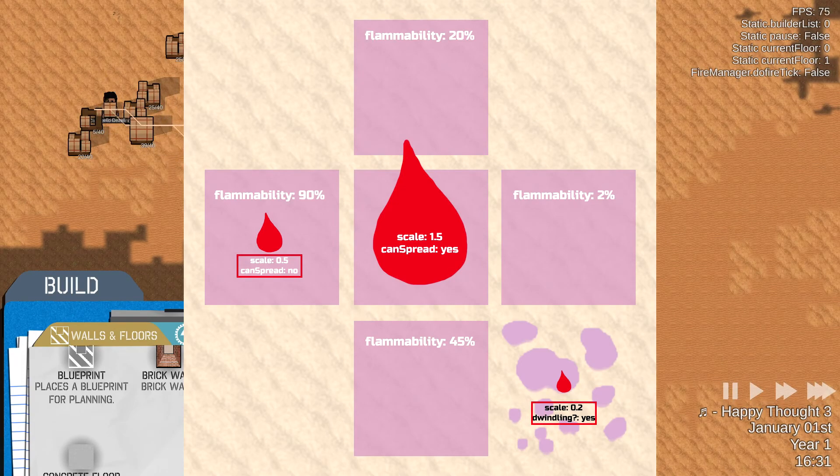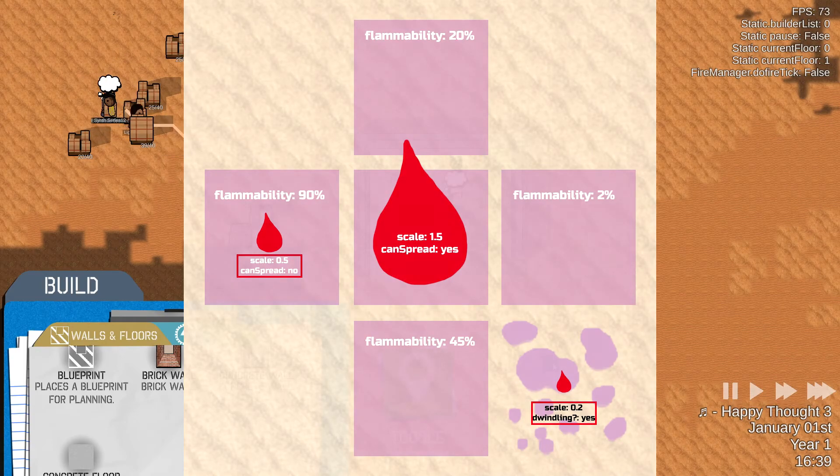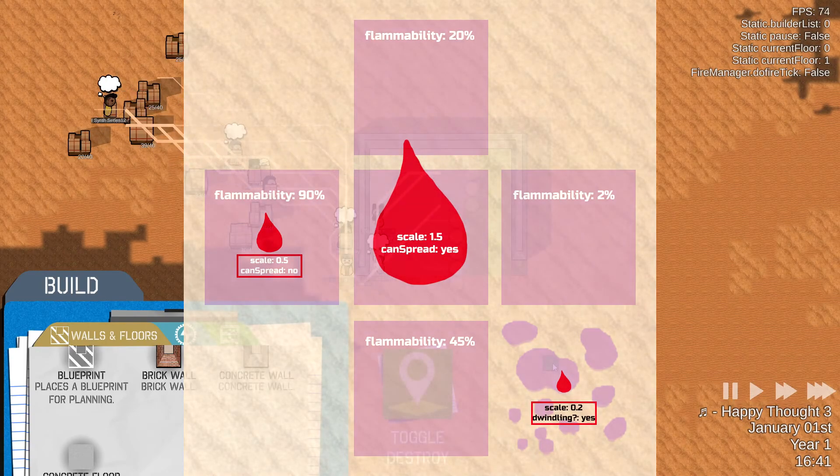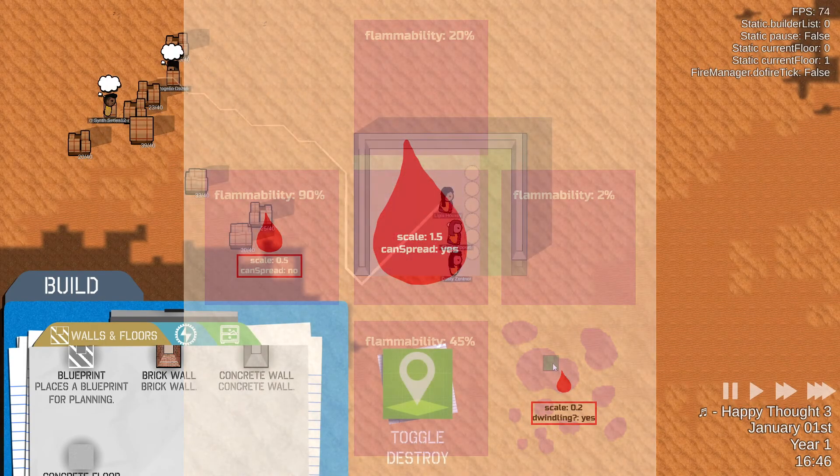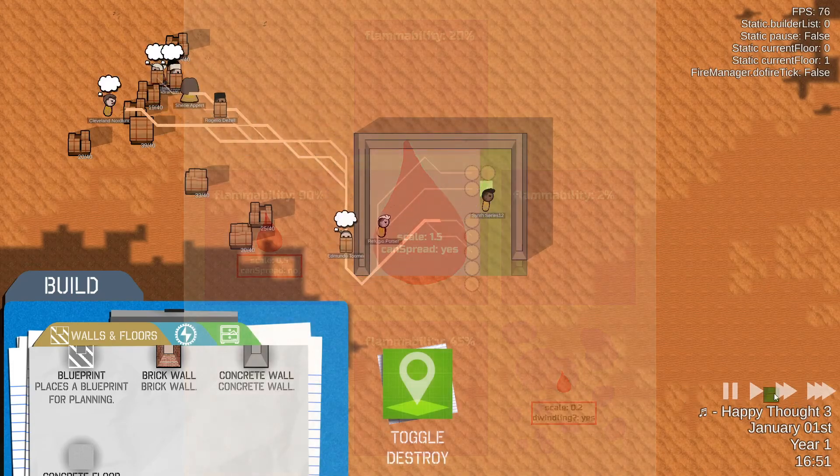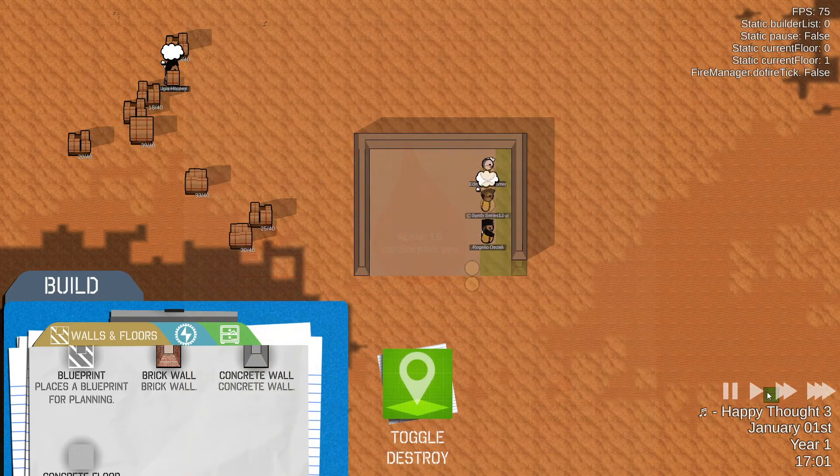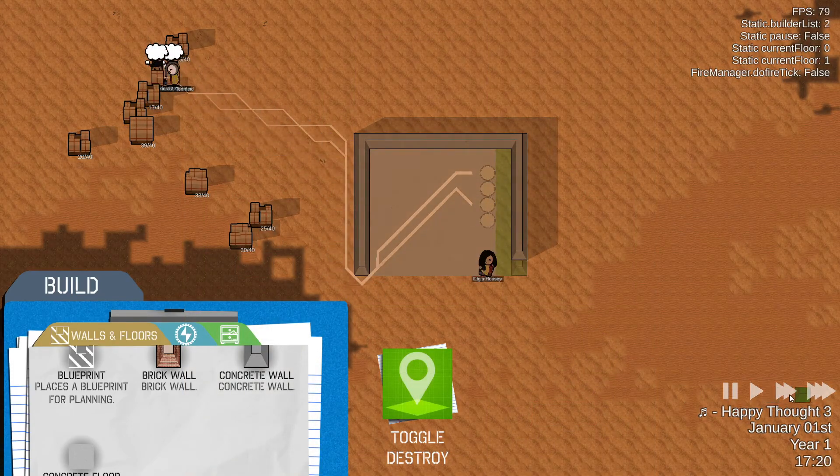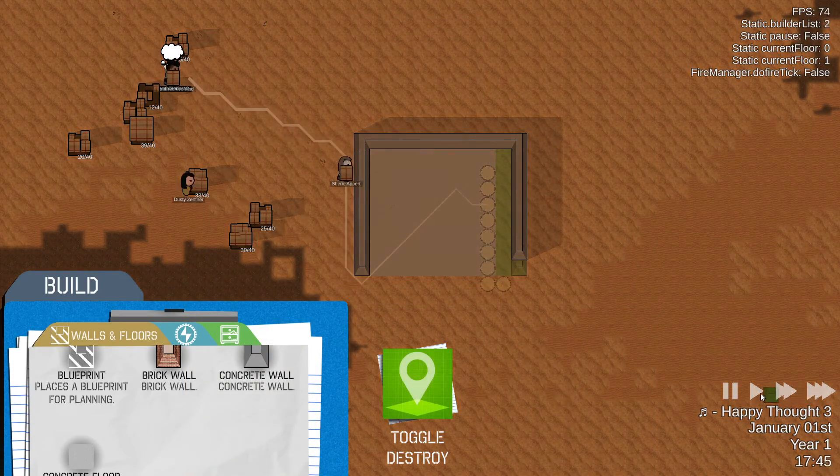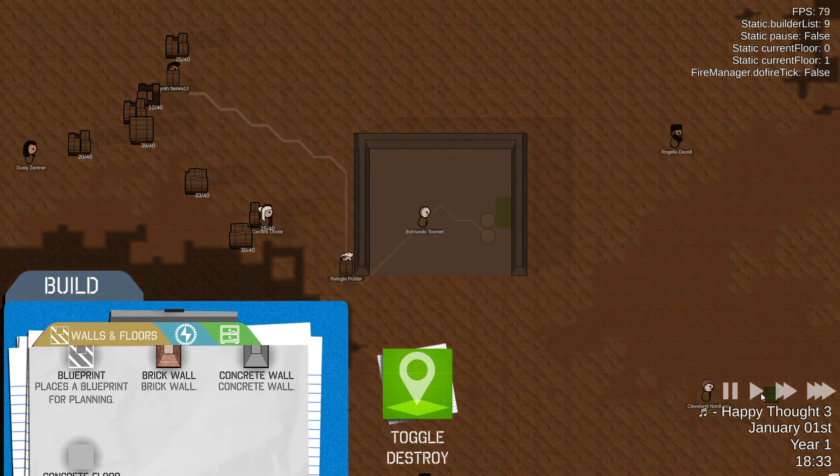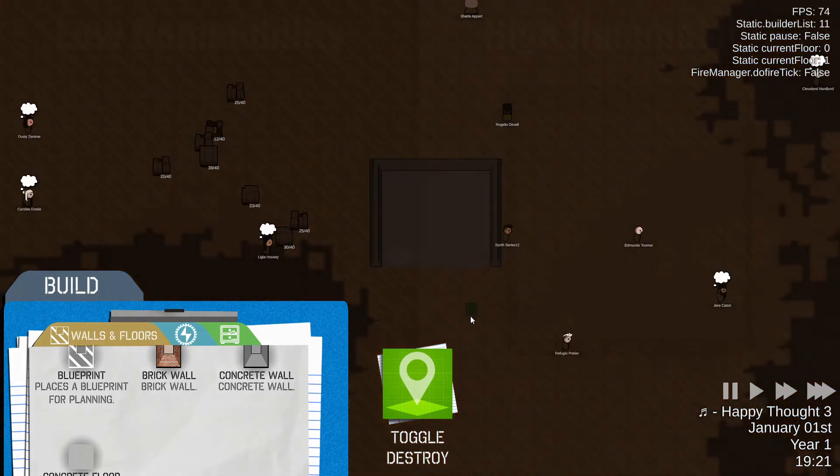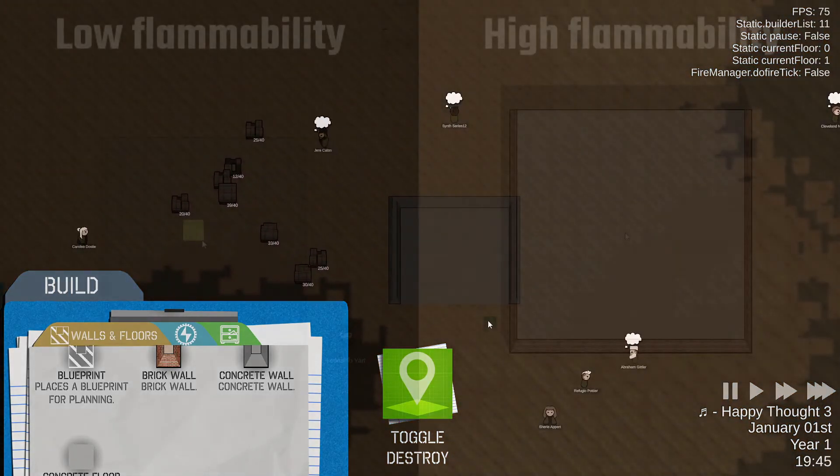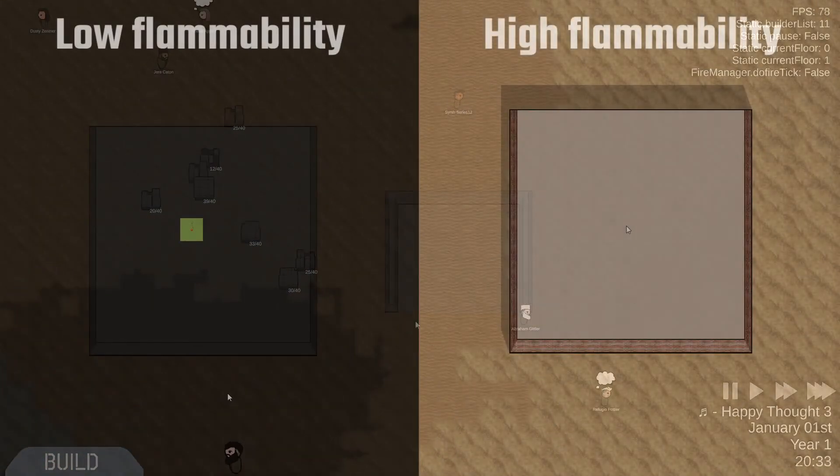If this check passes then it just makes a random check. It gets the flammability to dictate whether it should actually spread to the block or not. Which basically means that when a fire spreads over tiles with low flammability it just spreads slower because naturally the check fails more often than not.